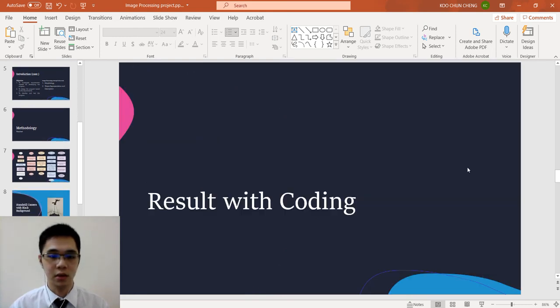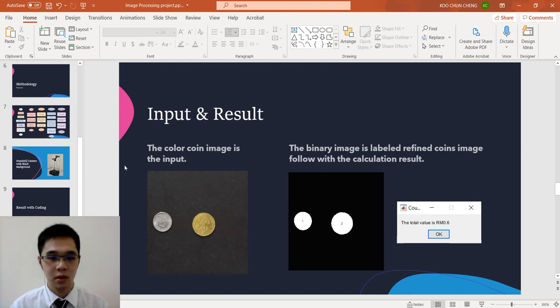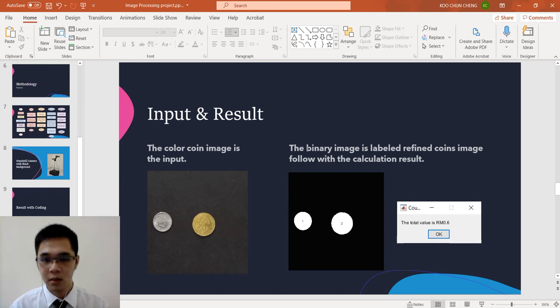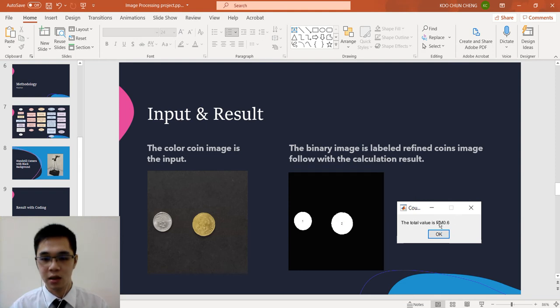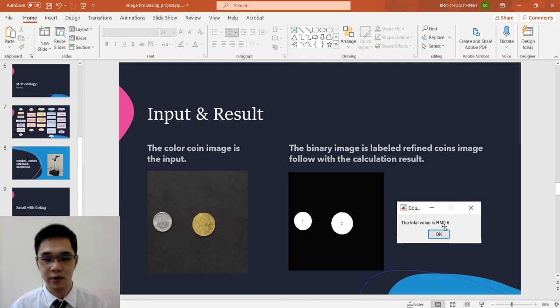Next, result with the coding. Here is the input and the result. This is the original color coin image input. And this is the result, last result, which the coin is labeled as the different object and it's counted. Here is the 10 cent and this is the 50 cent, so we have the result 0.6 cent.